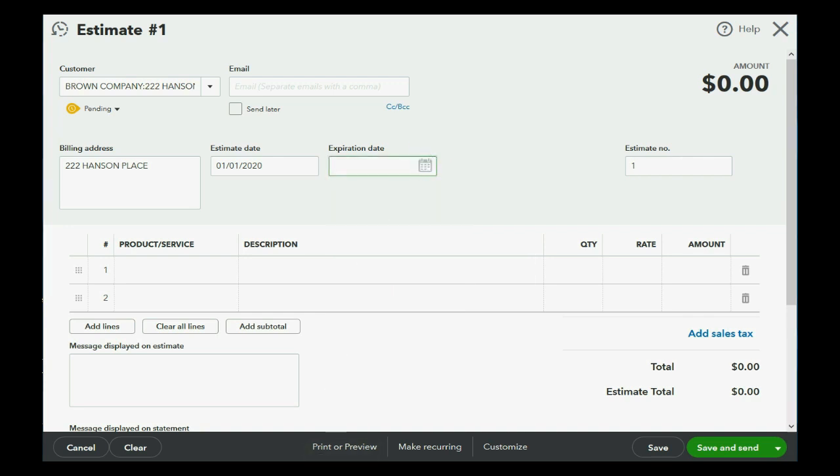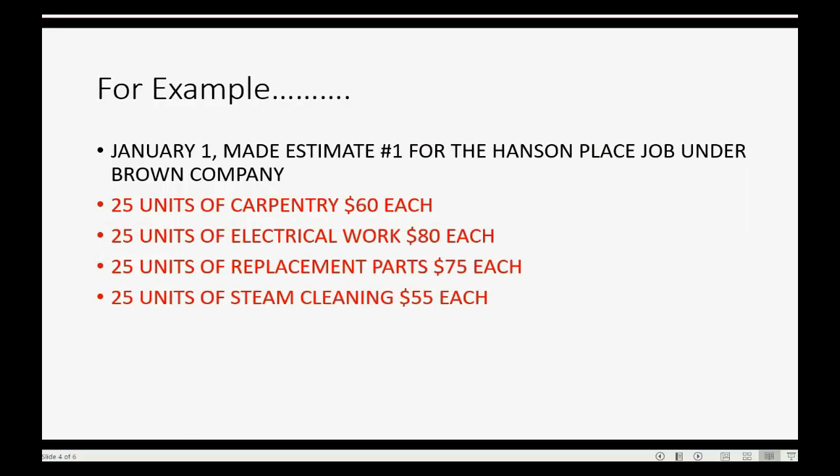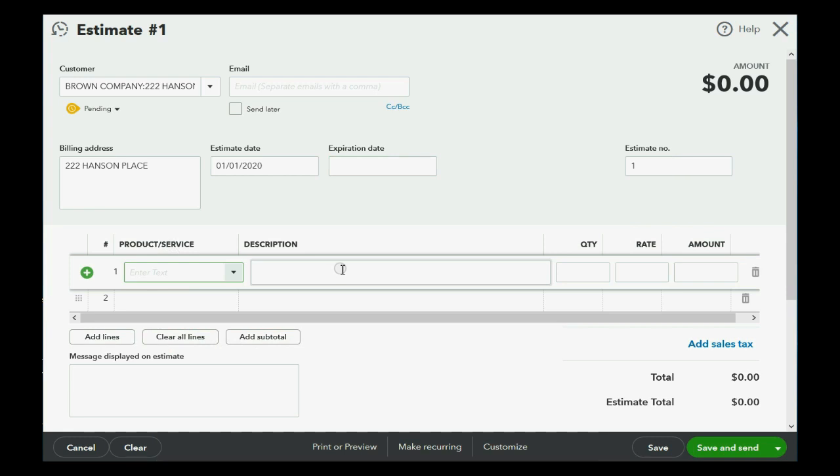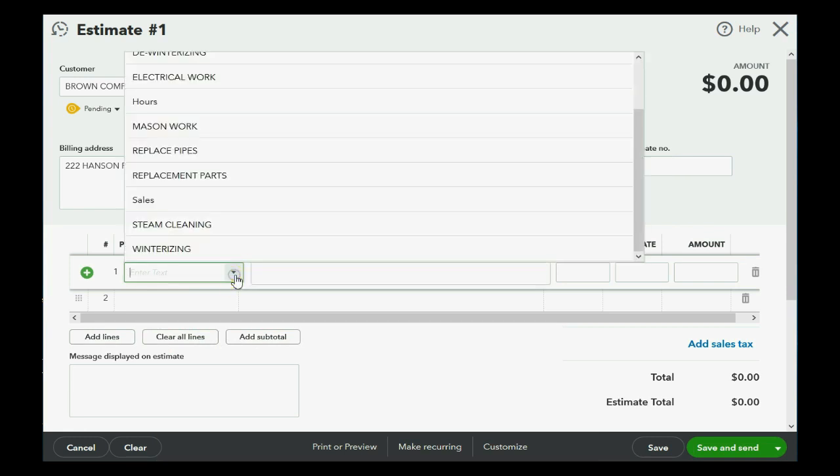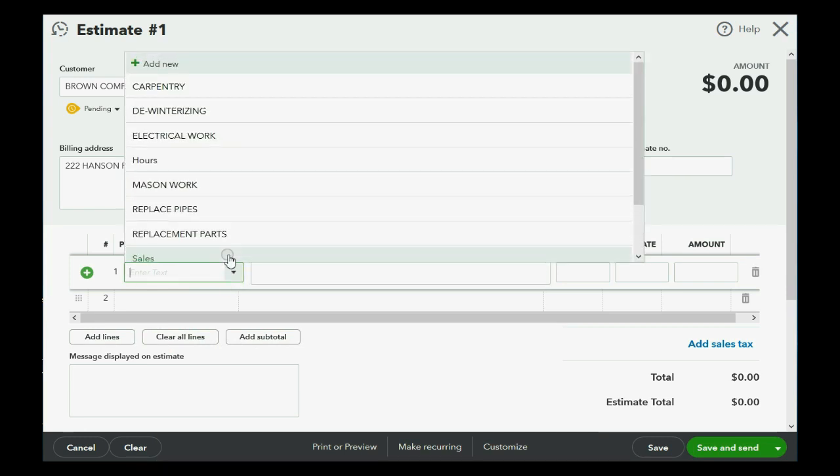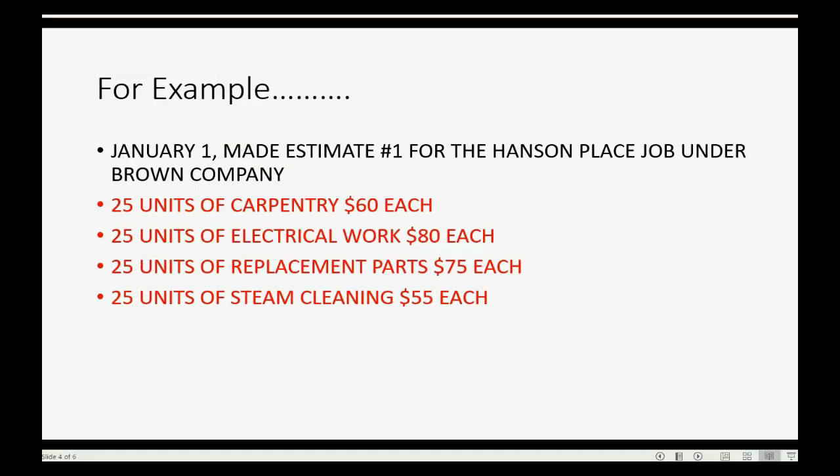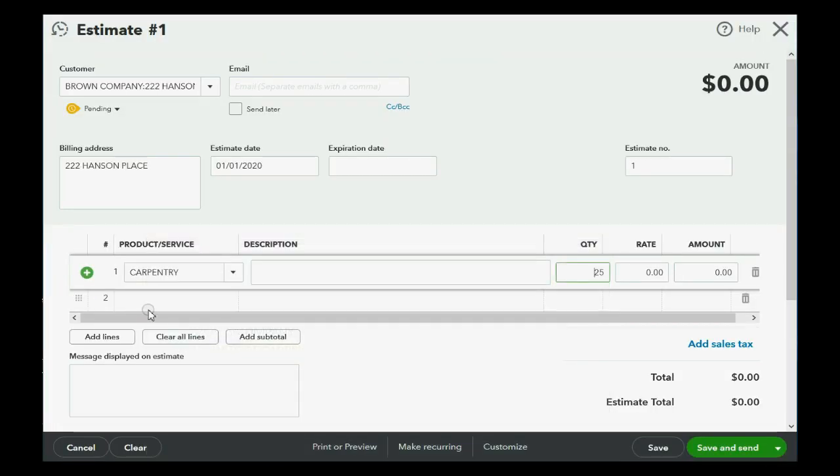Now, we did 25 units of carpentry, electrical, replacement parts, and steam cleaning. So, from the product pull-down list, we click once to bring the arrow. Then we click on the arrow, and we choose carpentry. The quantity will be 25. I'm going to put in the rates afterwards. I'm going to click here, 25 of electrical work.